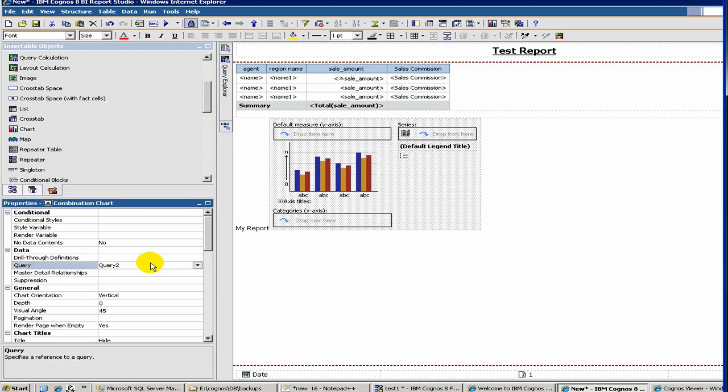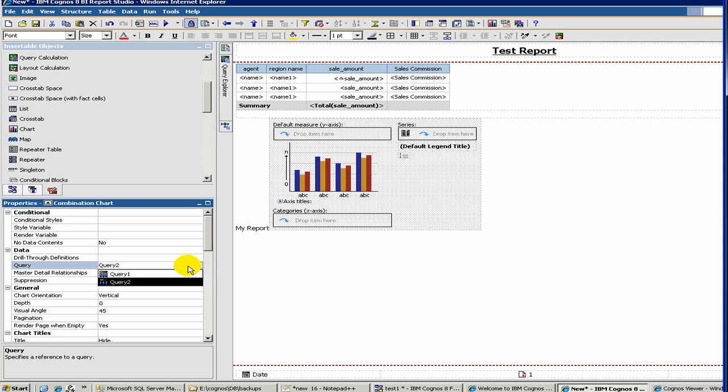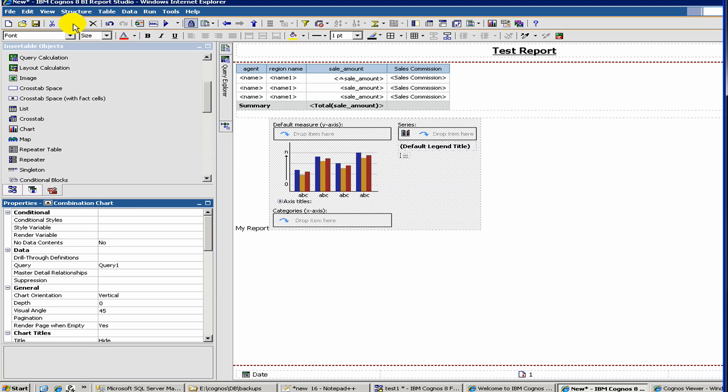But we don't want to create a new query for the chart. We want to associate the chart with the already existing query. So for that, you click on the chart, so you get this chart properties here. And then you associate the query to query 1. So once you do that, then you can save it.